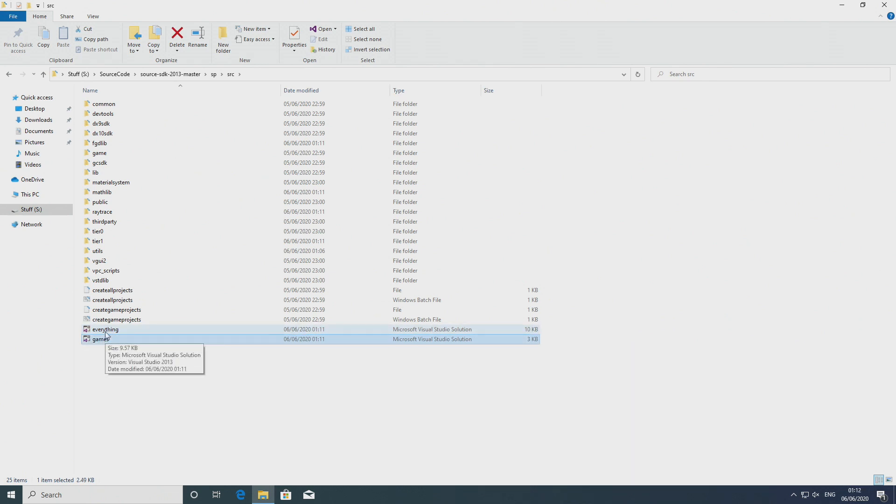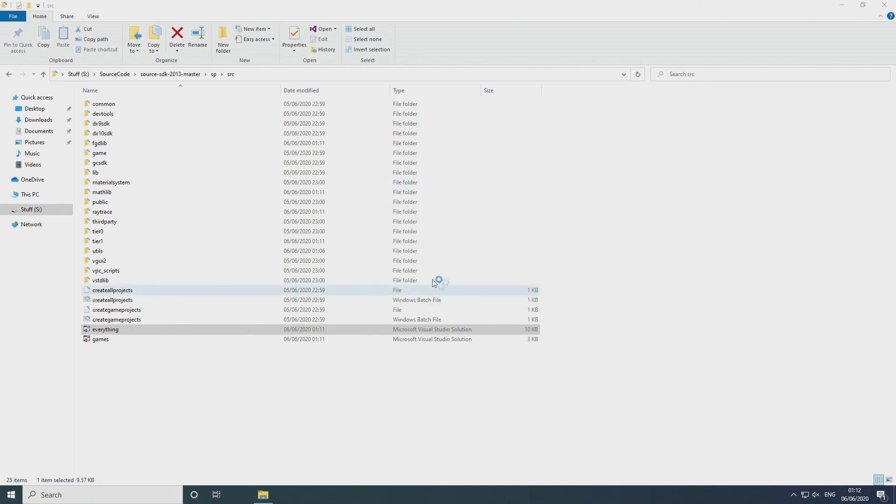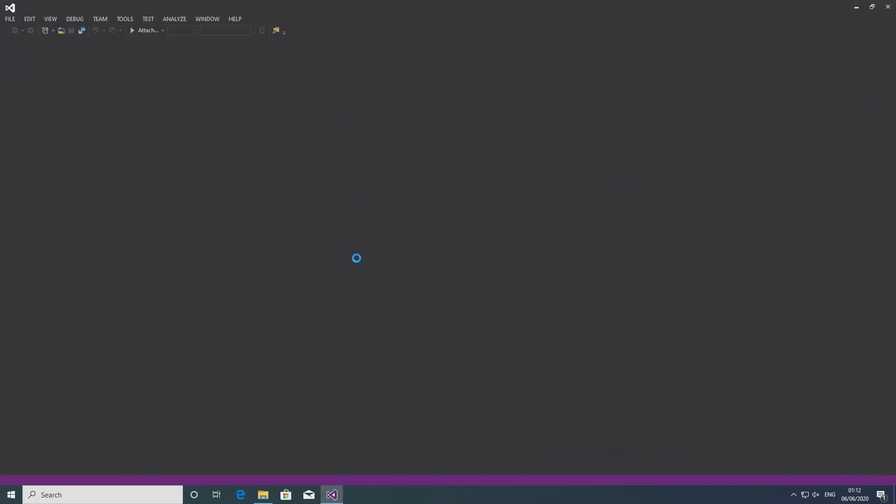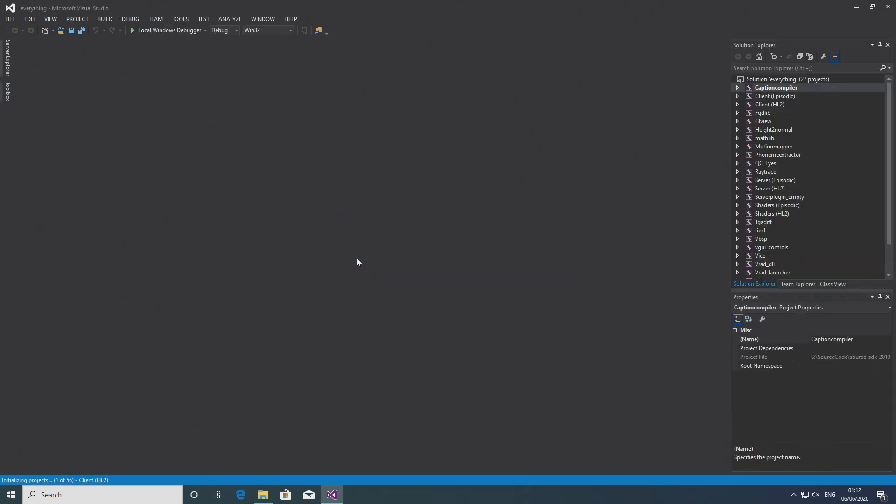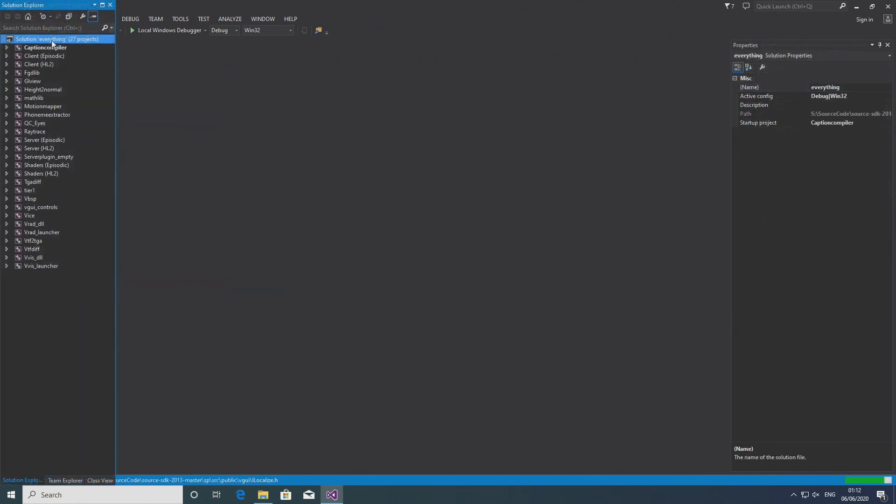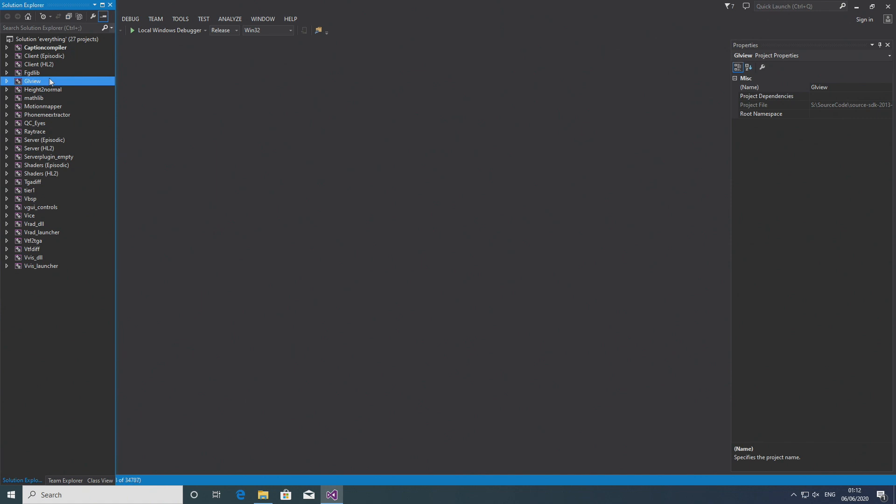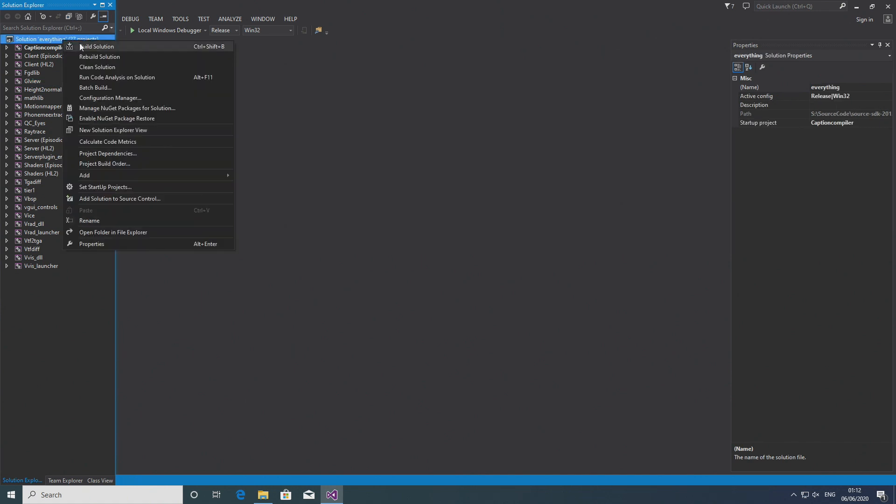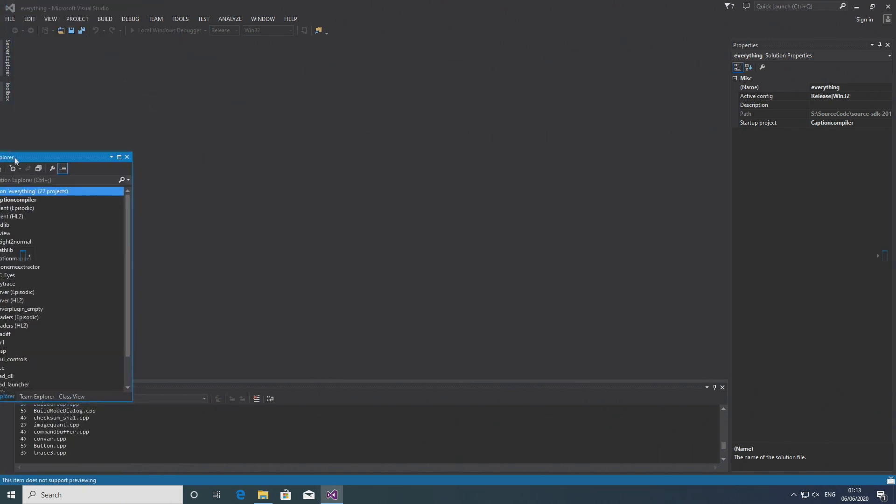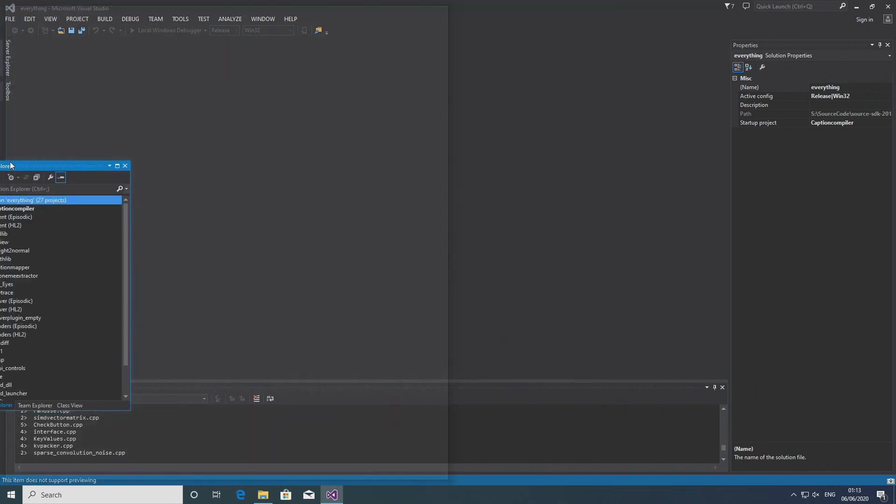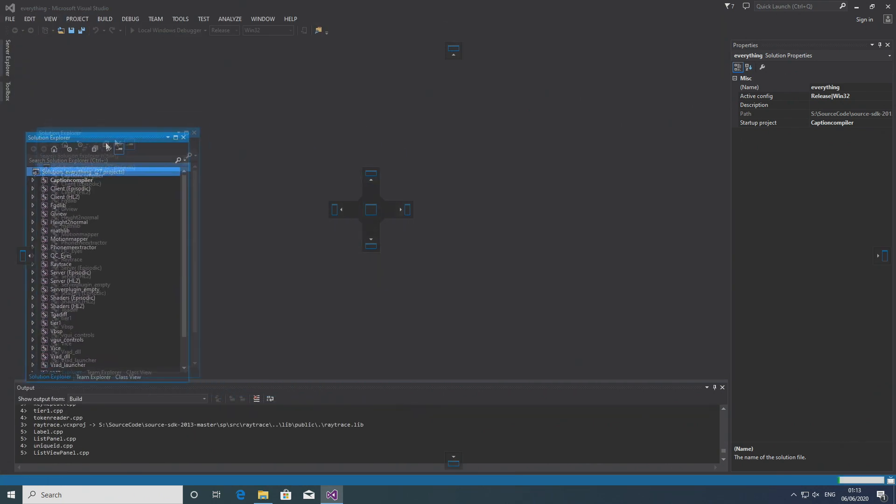Then you want to go and open up the everything solution and when you load it up you should see all of the projects on the left hand side like client HL2, client episodic, server HL2, server episodic, the VVIS, VBSP and all that. You want to right click at the top to select all of the projects and make sure all of the projects are selected. And then where it says debug you want to change that to release and then you want to right click on the everything solution and build solution. So if you followed all of the steps properly up until this point then yeah there might be some projects that don't succeed but the client and server projects build correctly.